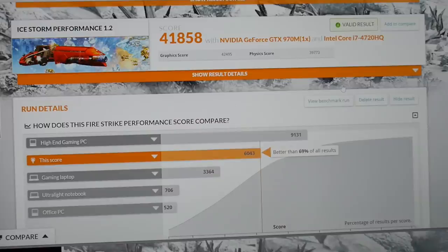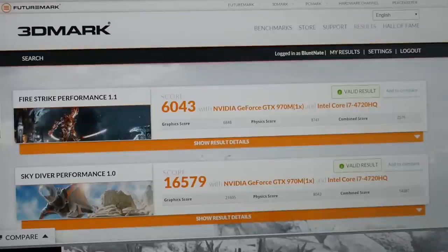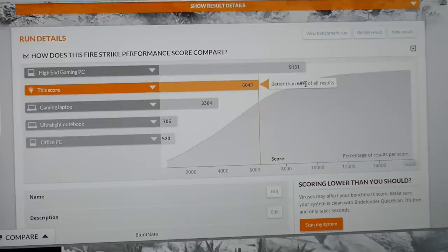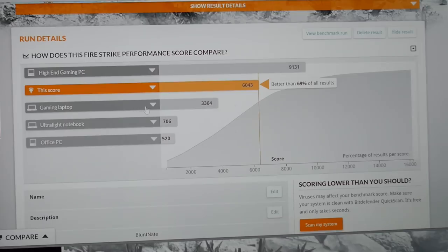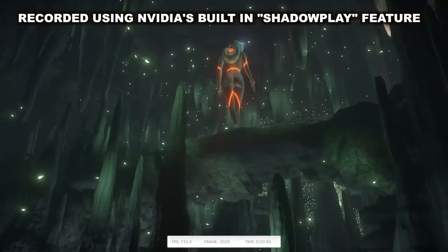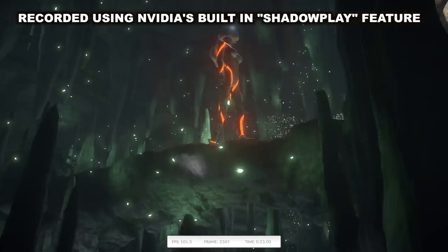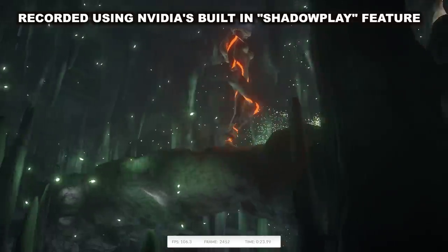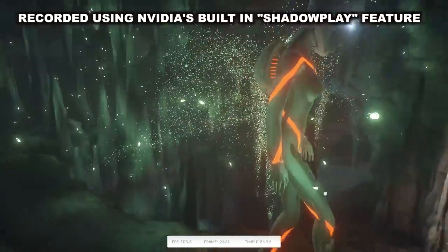Under 3DMark, it scored just under 42,000 points, placing it well above the performance of an average gaming laptop, and closing in on the high-end gaming desktop territory, with a score better than 69% of all results. Ha ha! 69.